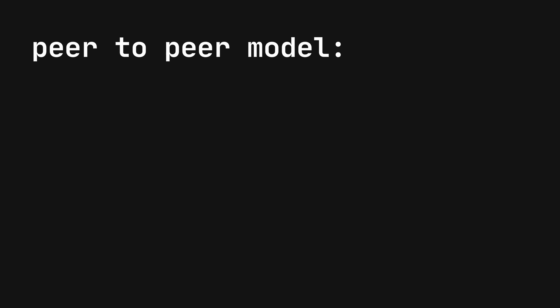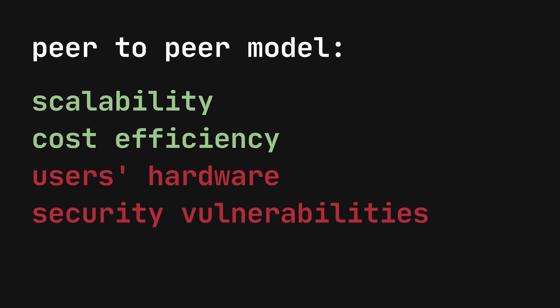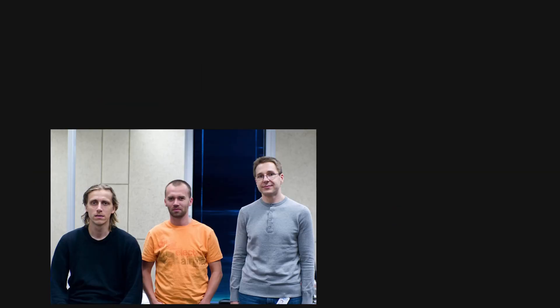While the peer-to-peer model offered scalability and cost efficiency, it also had challenges such as reliance on users' hardware, potential security vulnerabilities, and inconsistencies in call quality due to varying internet connections.